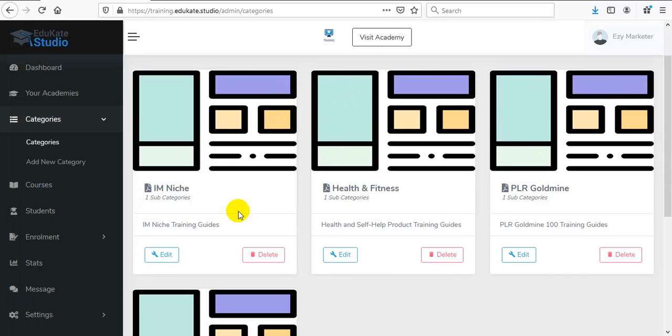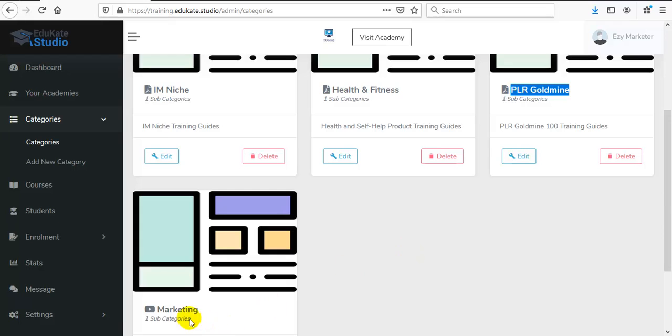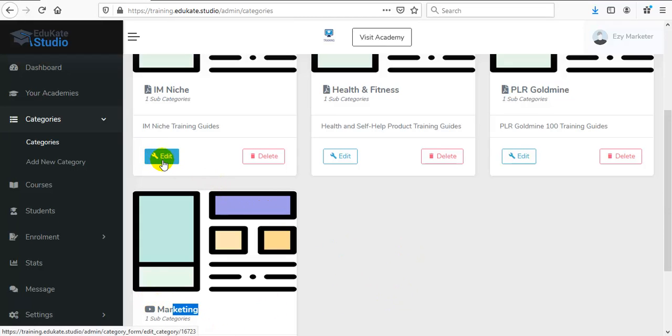Right now, we have IAM Niche, Health and Fitness, PLR Goldmine, and Marketing. You can edit or delete a category from here.